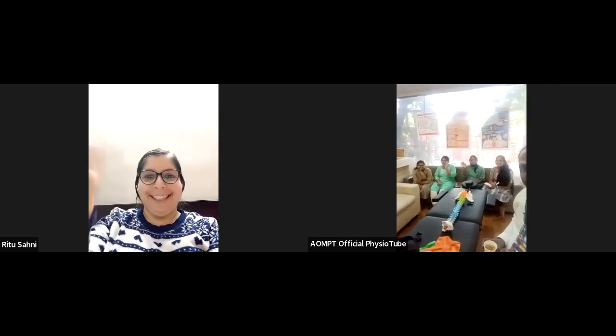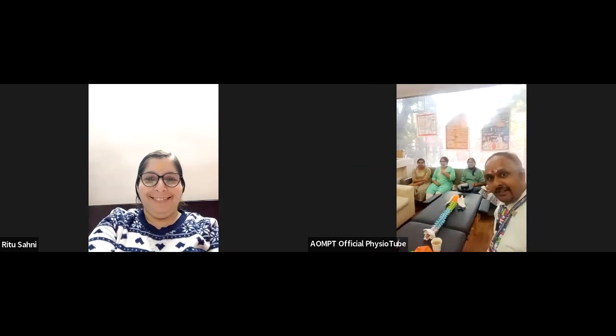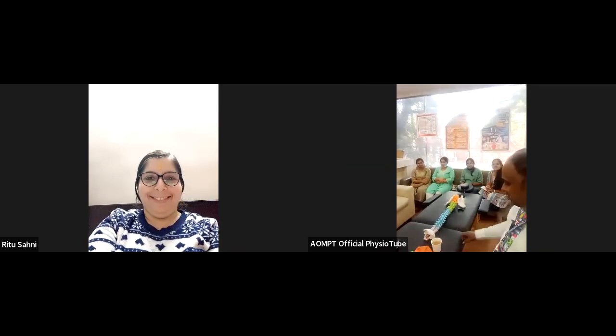Here we have the all-in-all Mrs. Rithu Sani, Madam, President of the AOMPT. And I was telling you about three and a half years, not missing any single section of the AOMPT. So, that is none other than this Madam.